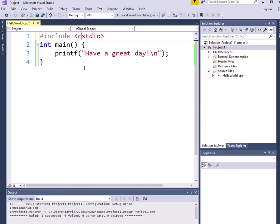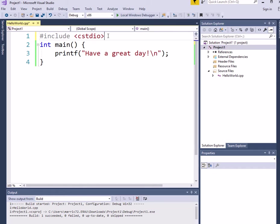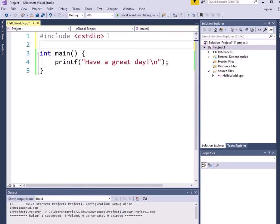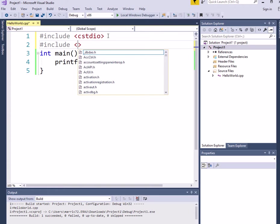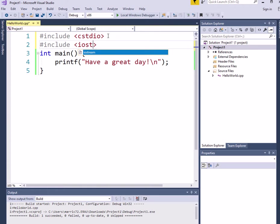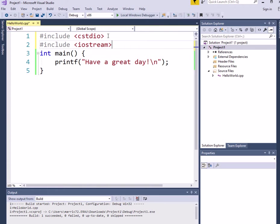But in C++, there is another command we can use to print to the screen other than printf, and we're going to use that by including a different header, iostream, short for input and output stream.